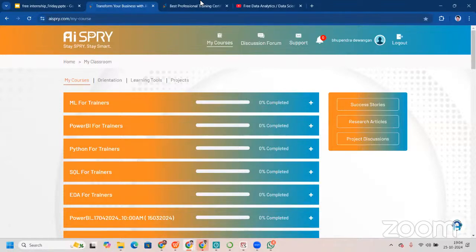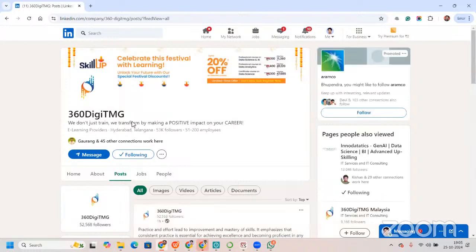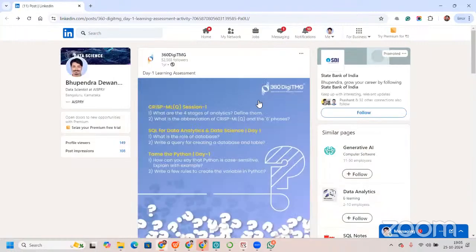This is how the LMS looks — the Learning Management System. Here you'll get courses: Python, SQL, and data preliminaries. You will get access to videos — three videos will be unlocked and posted every single day. Once you complete those videos, you click on the assessment link, which redirects you to our LinkedIn page. On our LinkedIn account — this is 360DMG's LinkedIn — we post daily assessment questions: Day One learning assessment, Day Two, Day Three, and so on.